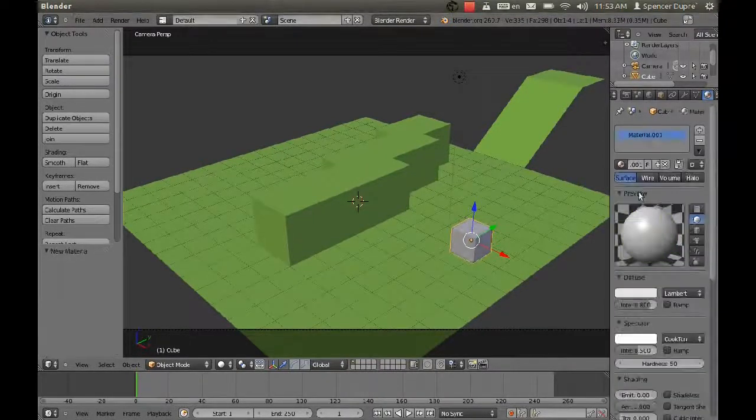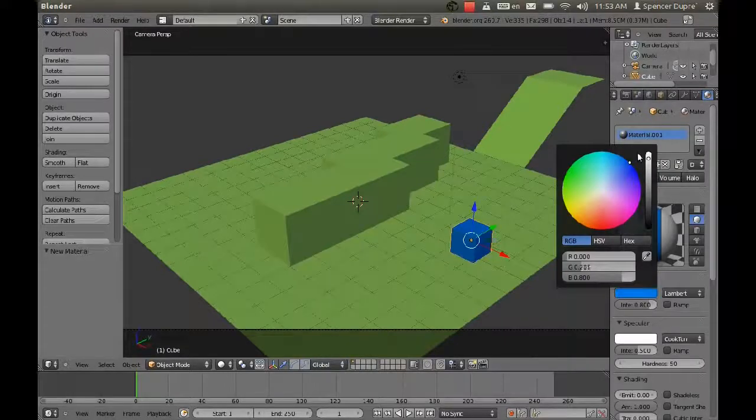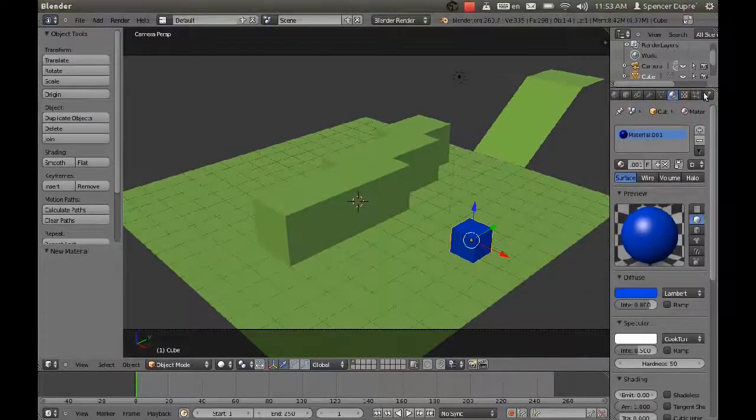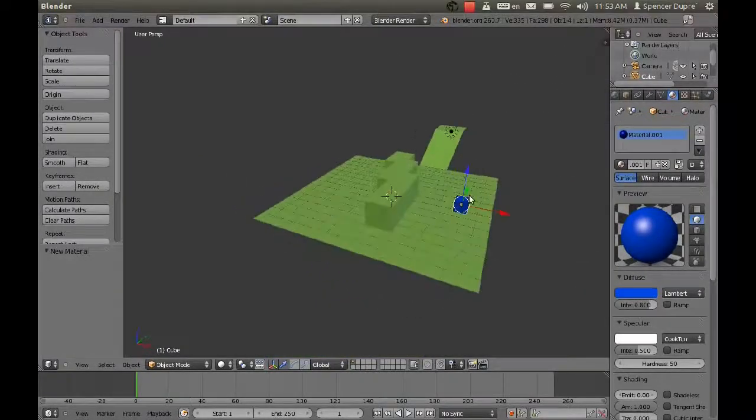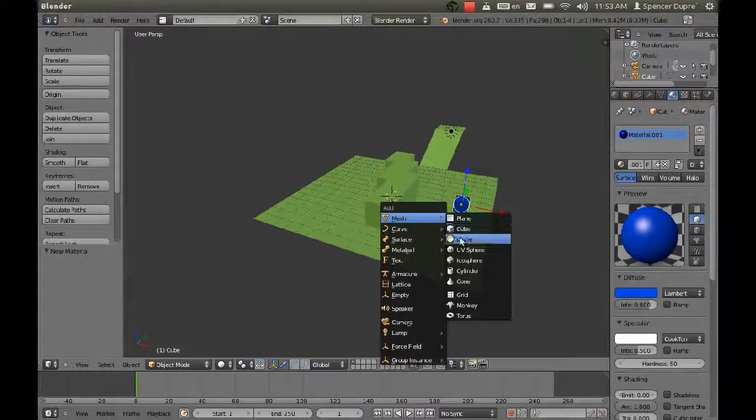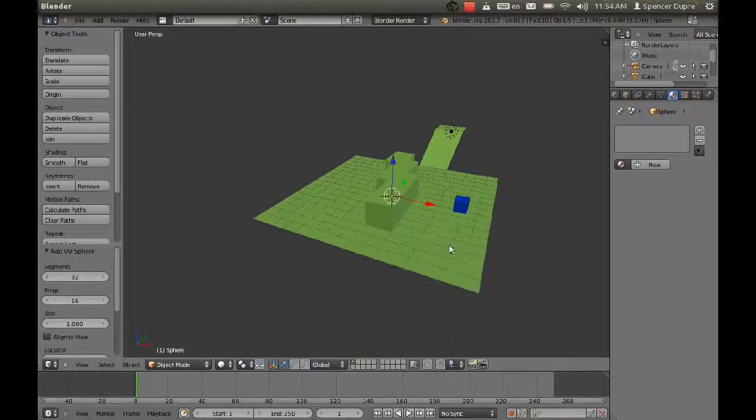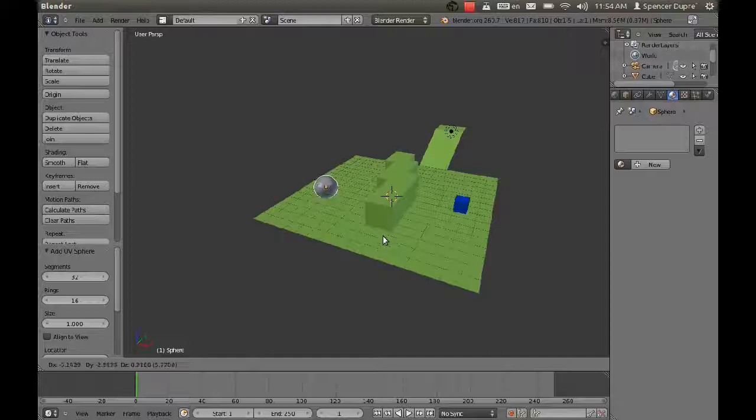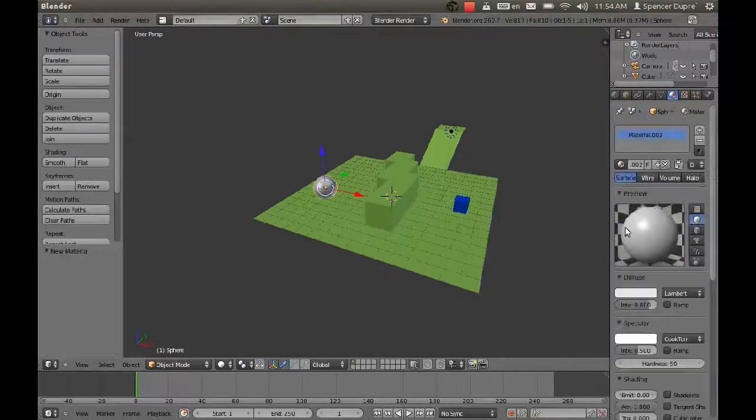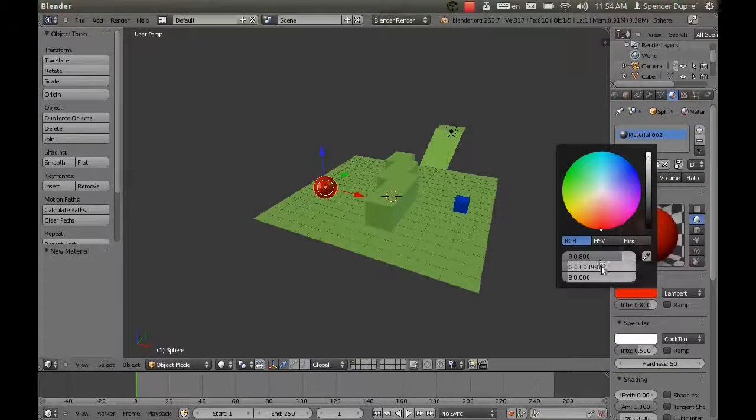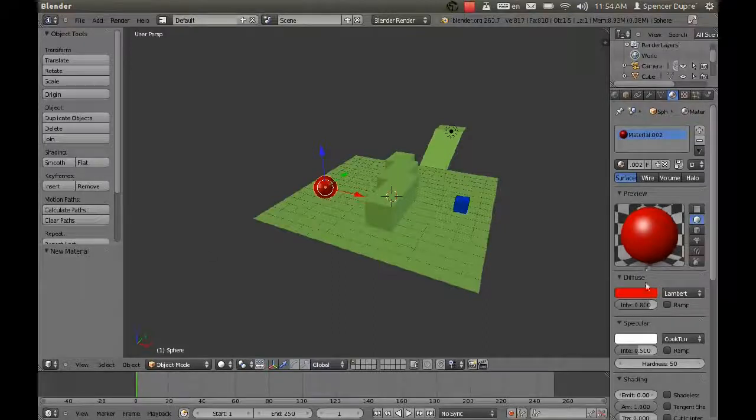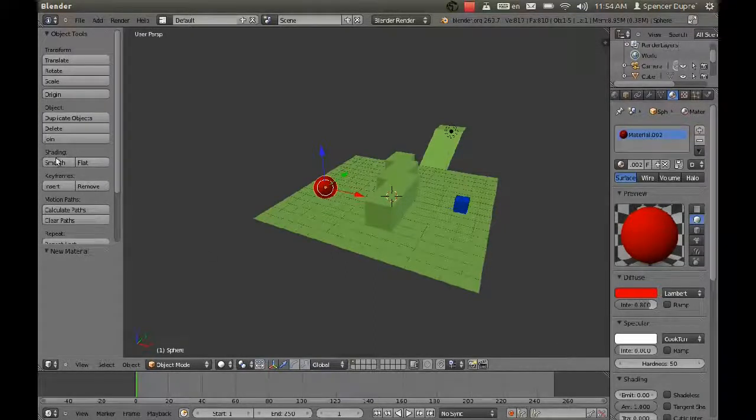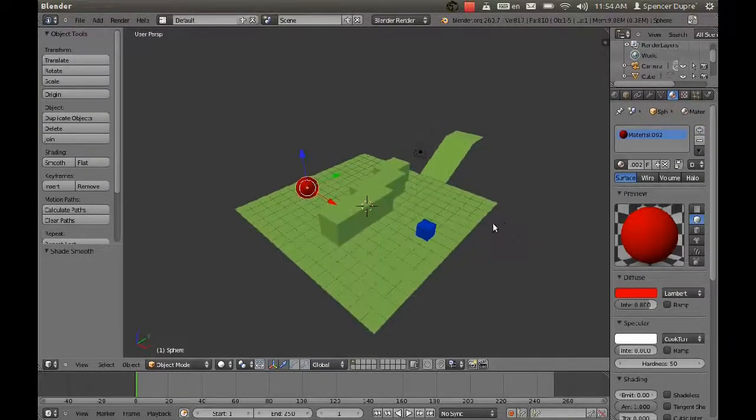We're going to make our little character here blue. The reason he's blue is because he's very sad because he has not yet reached his target, which is this UV sphere. Like all good targets, we're going to make it red and not so shiny. Smooth that a bit.